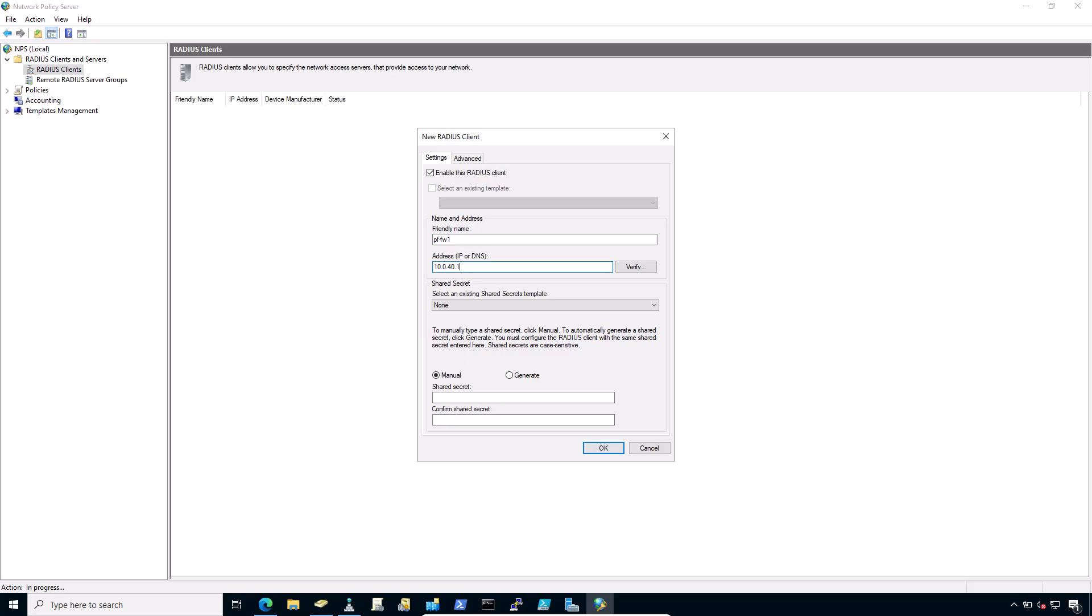In deployments where the firewall is not perimeter firewall and the WAN interface resides on the internal network where the RADIUS server resides, the WAN IP address would be the correct address. Now enter a shared secret.